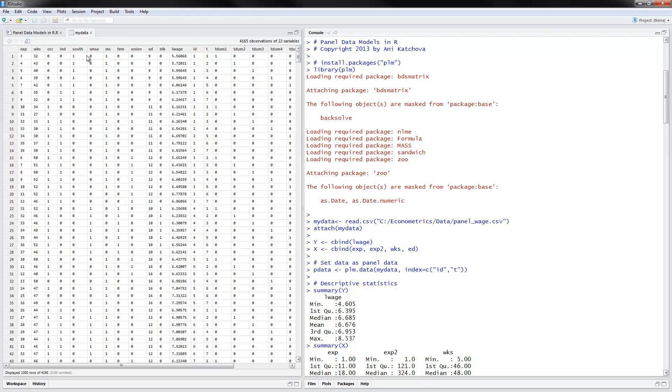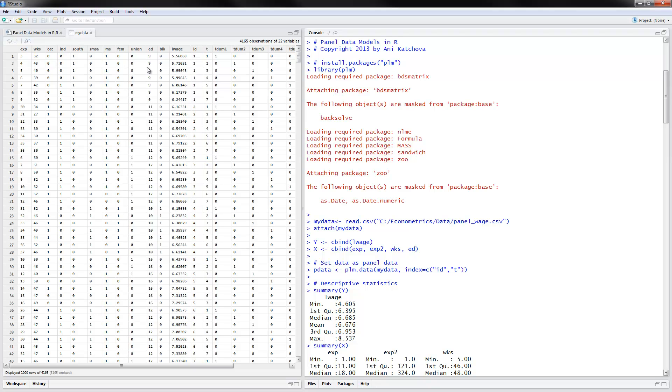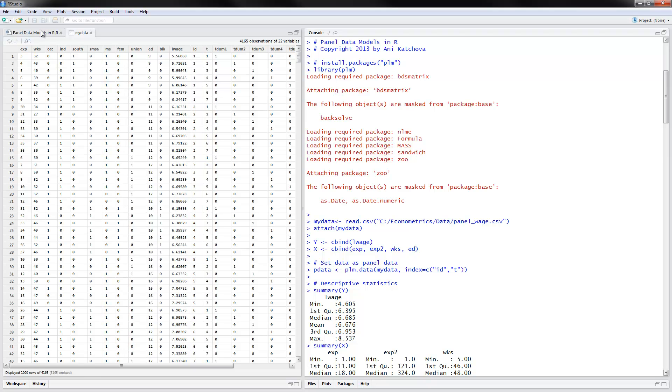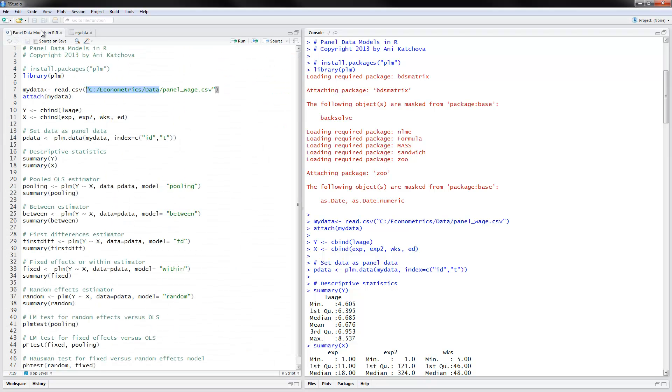Our independent variables would be experience. You see how that changes by one unit and then we have weeks that they worked and we will also have education here. You see how the education does not vary for the individual. It's a time invariant one. It varies between individuals but not within individuals. So this will be the data that we will be using.